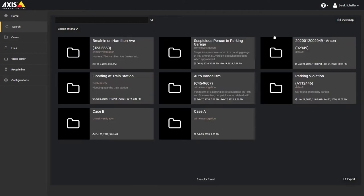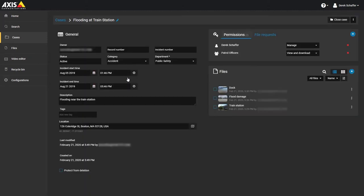Once files have been uploaded, investigators can view, download, or edit them. To upload files to a case, first open a new case or browse to an existing one.